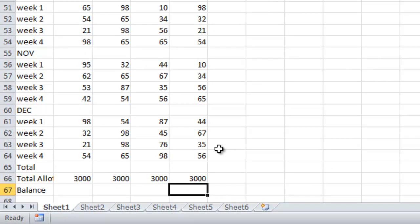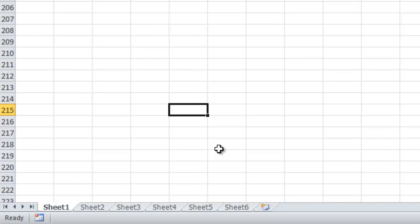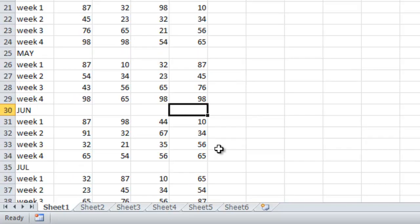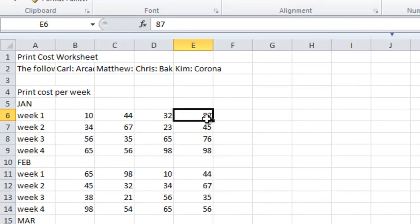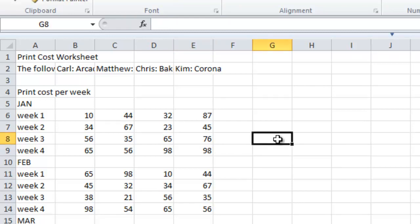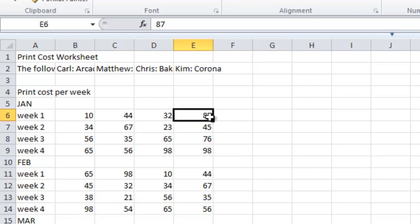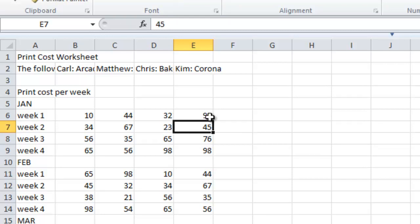Use Page Up and Page Down to move an entire screen up or down. To change data in a cell, you may edit, replace, or clear it. To edit, select the cell and press F2 or double click the cell. To replace content, select the cell, type new data, and press Enter. To clear content, select the cell and press Delete.